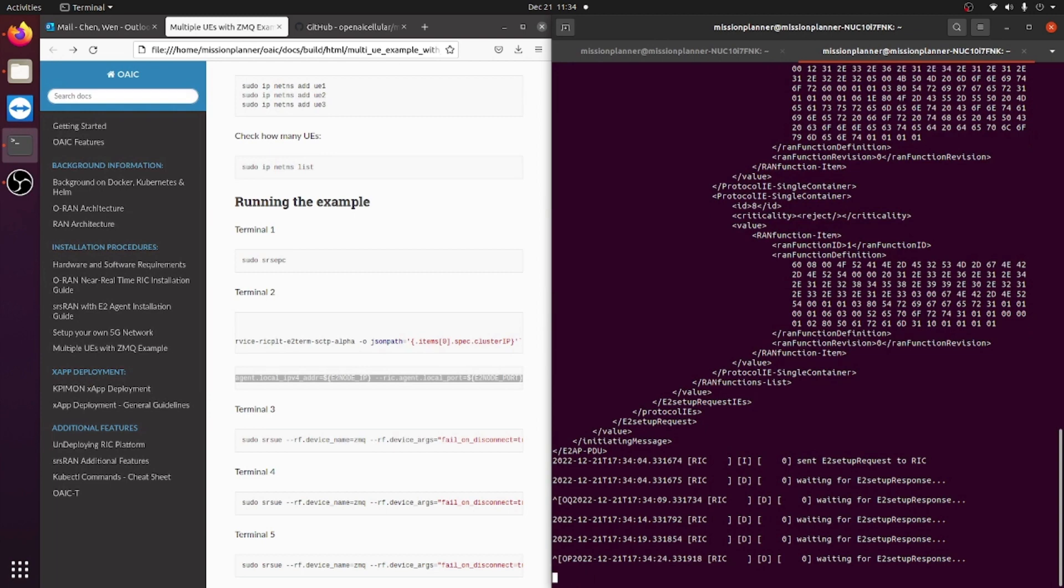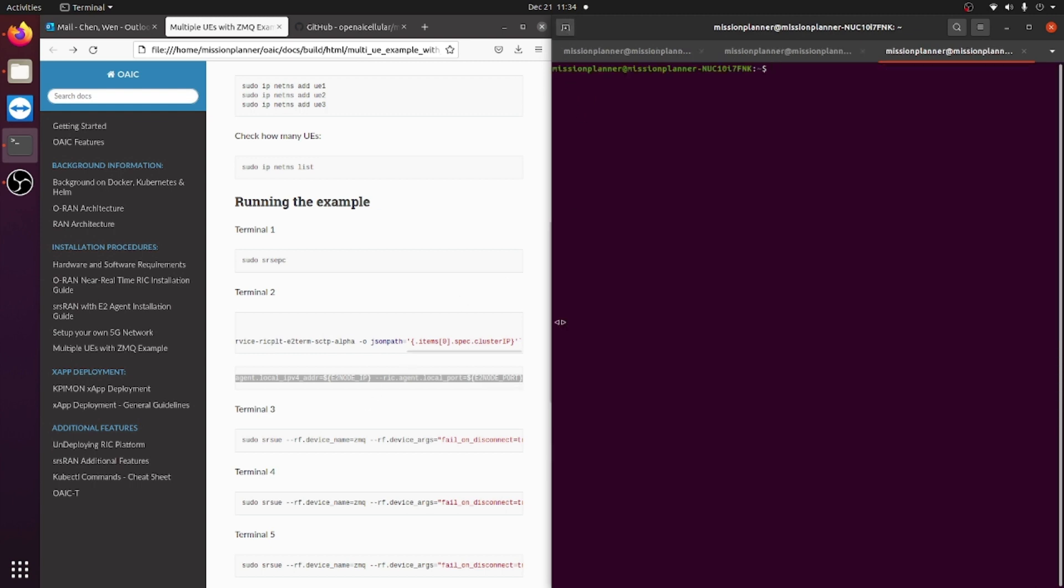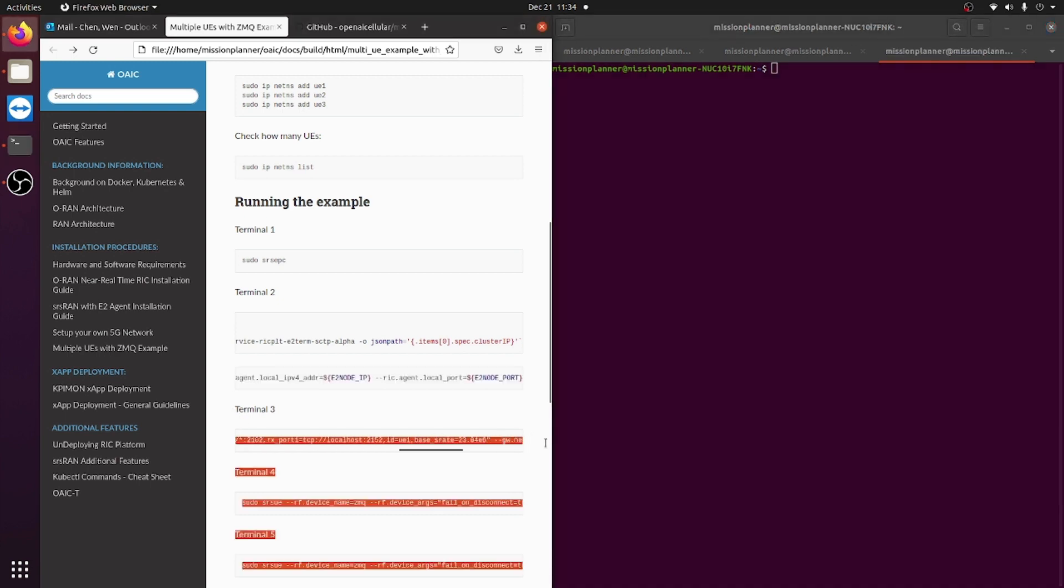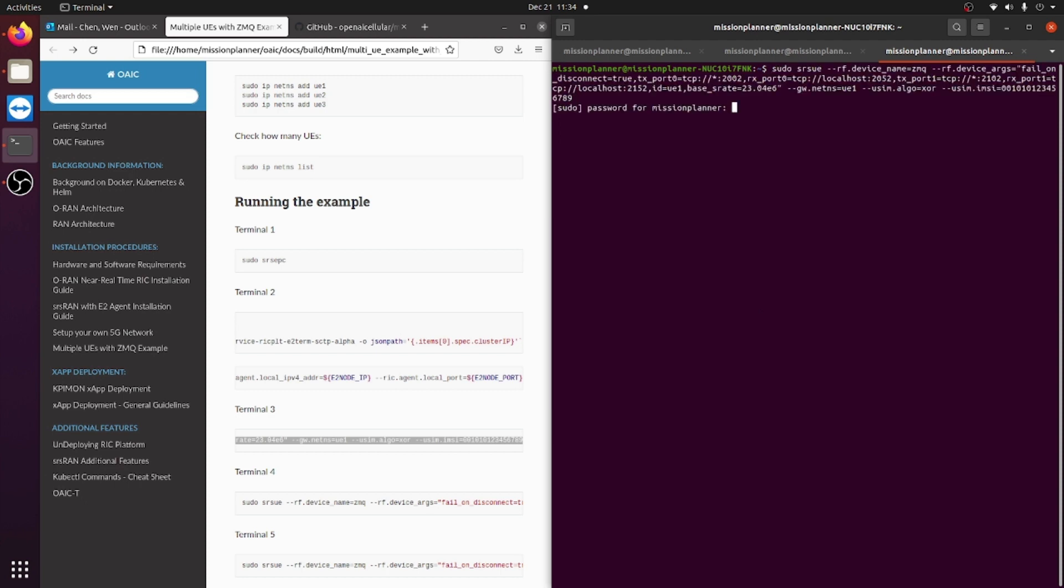After this is running, you will need to set up the code for UEs. To do that, you need to go on your third terminal and paste this line of text right here. This will be your first UE on the namespace UE1, and you will need authentication for that as well.